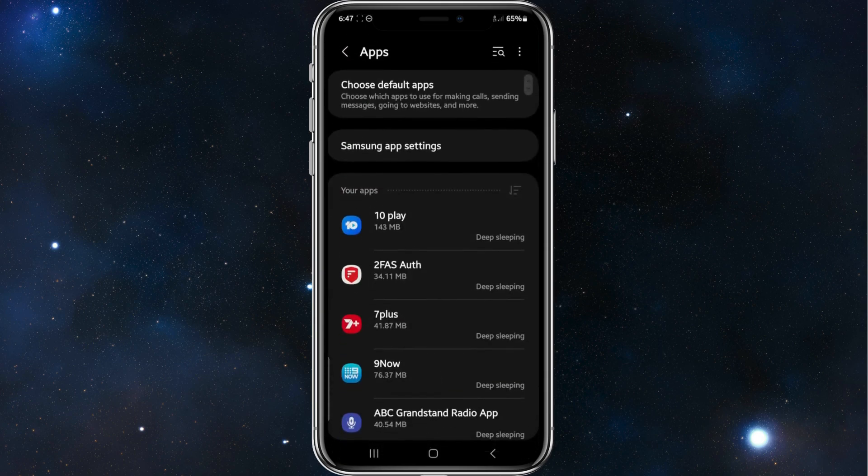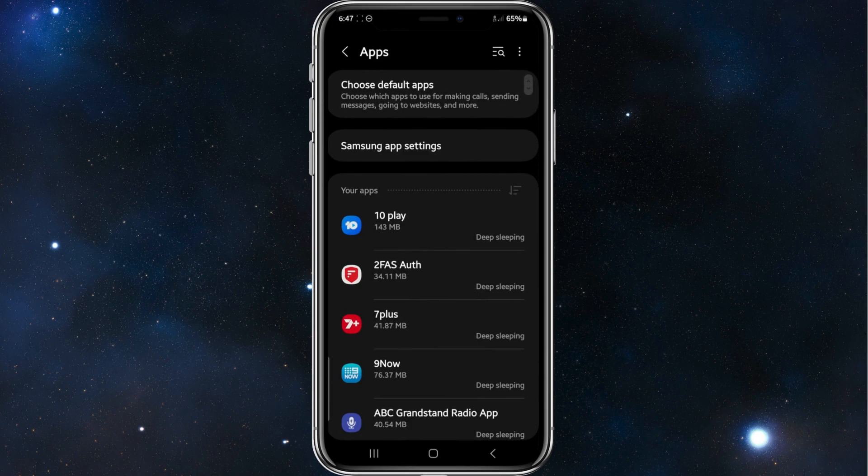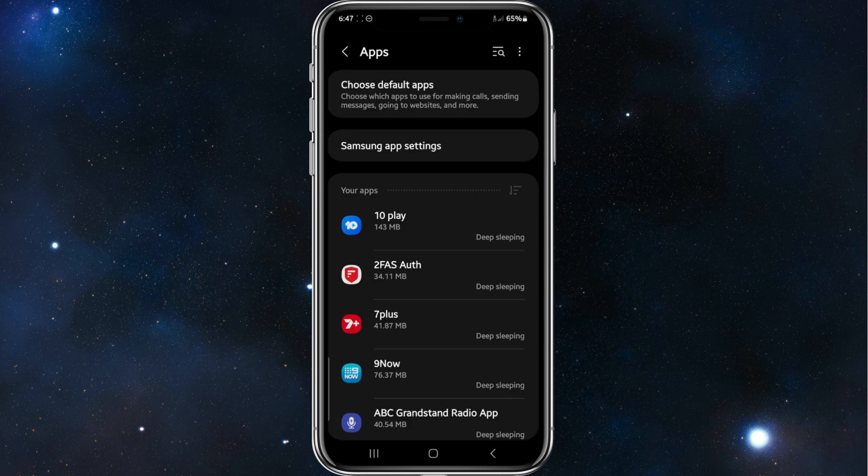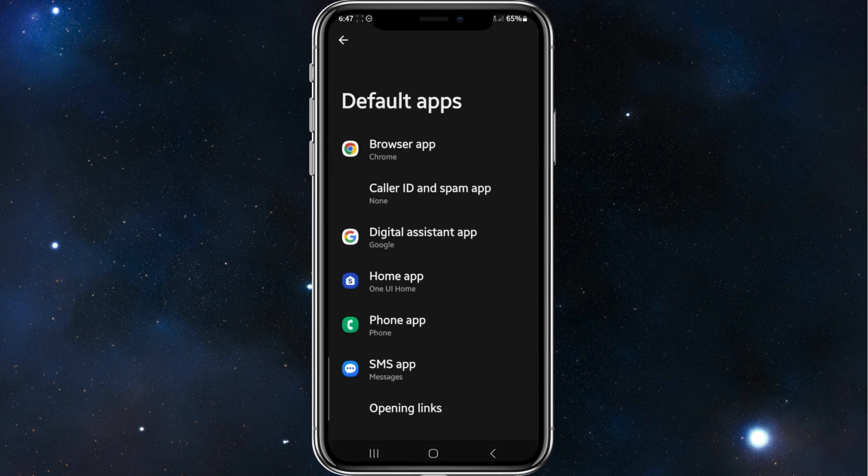Right at the top it will say choose default apps. What that means is which apps to use for making calls, sending messages, going to websites, etc. So click into that.